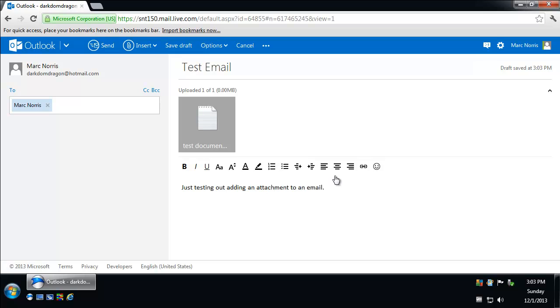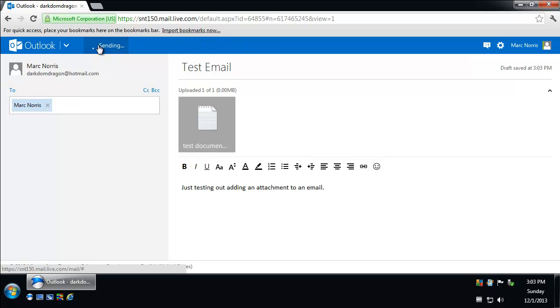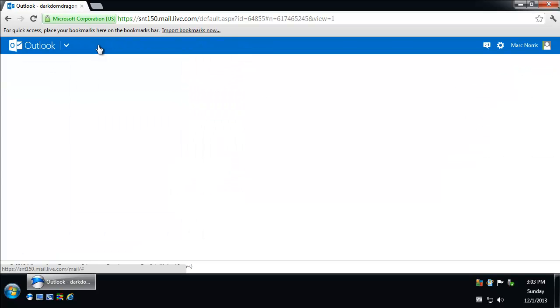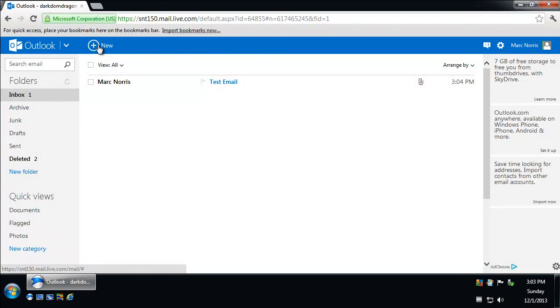When you're done adding the attachments, all you have to do is hit the Send button. And it's as simple as that.